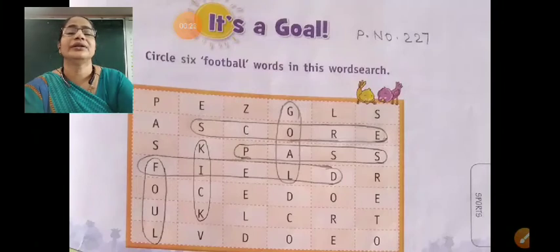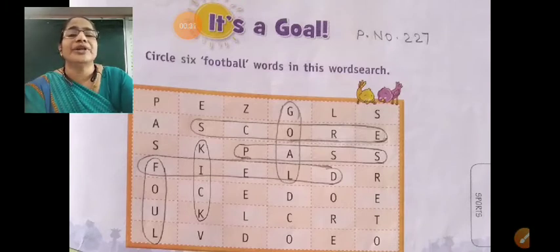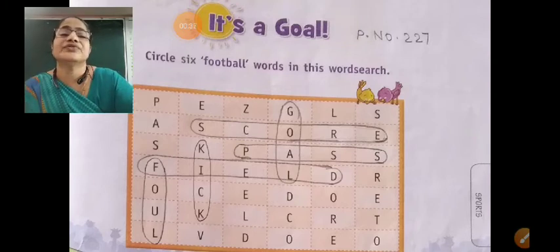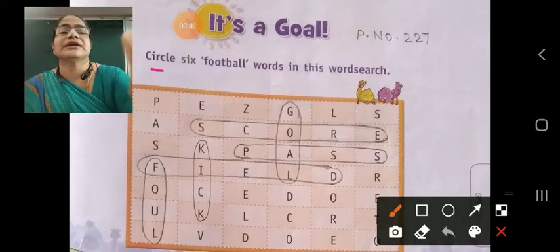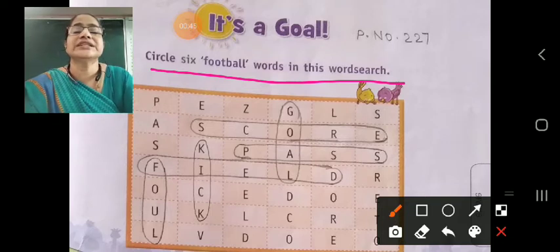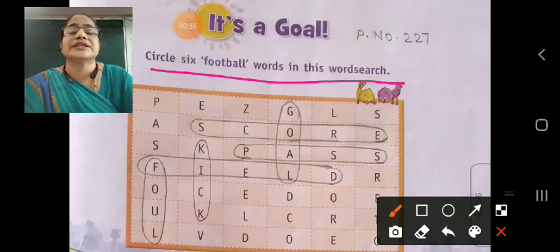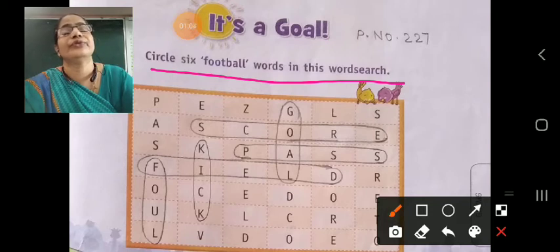It's a goal that tells about football. Here on page number 227, there is one exercise given to you: circle six football words in this word search. There is one box given to you. You have to find six words from football.